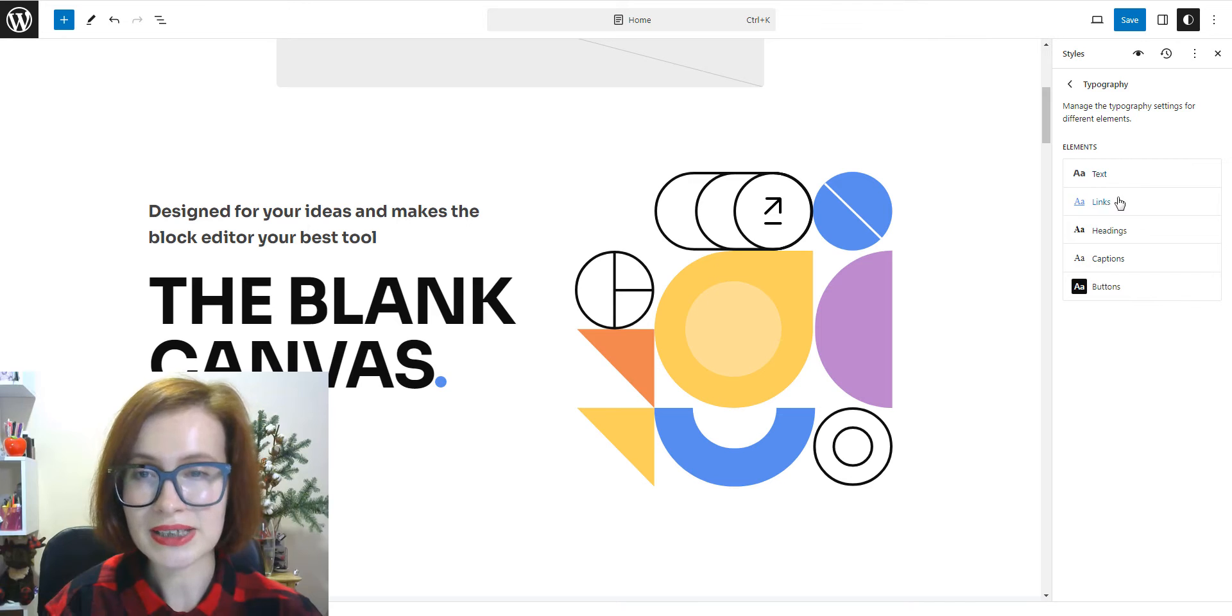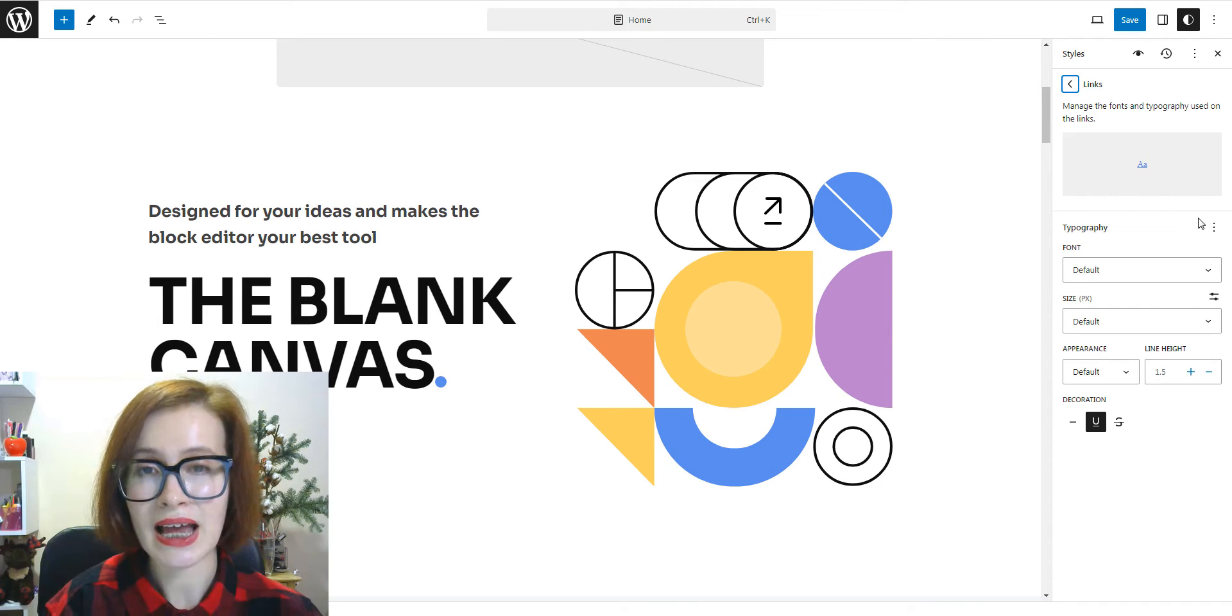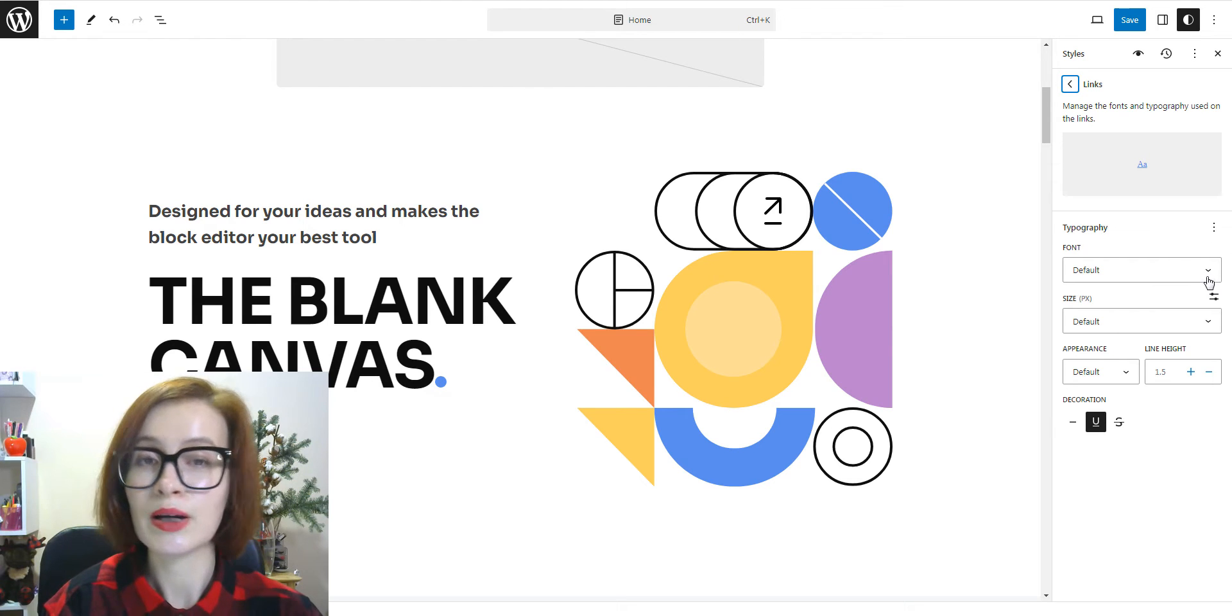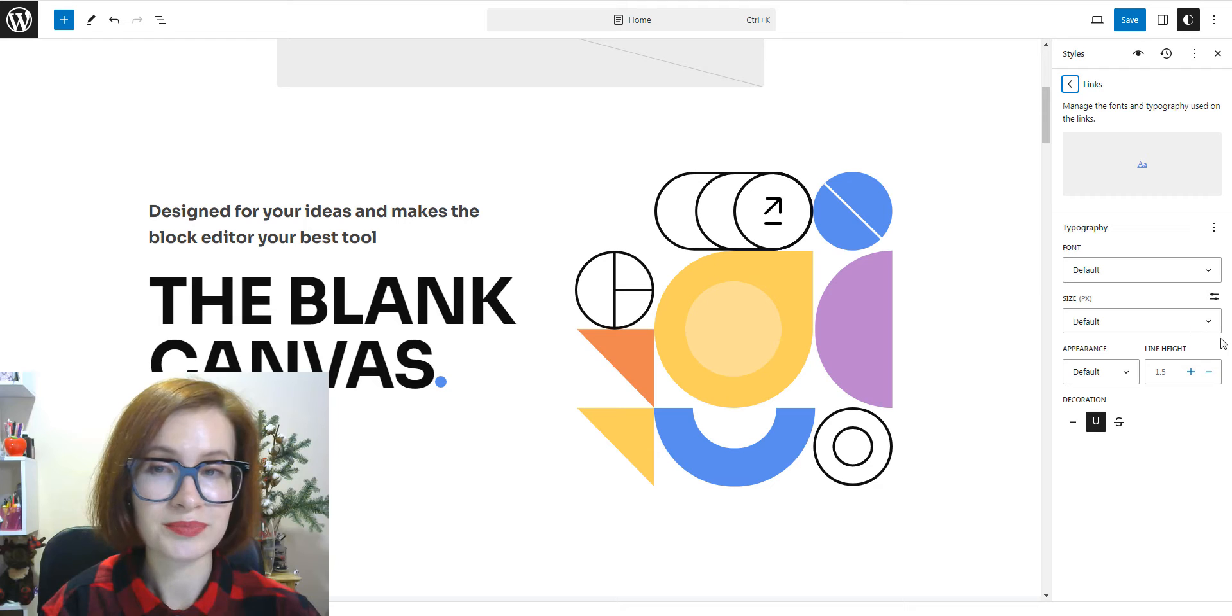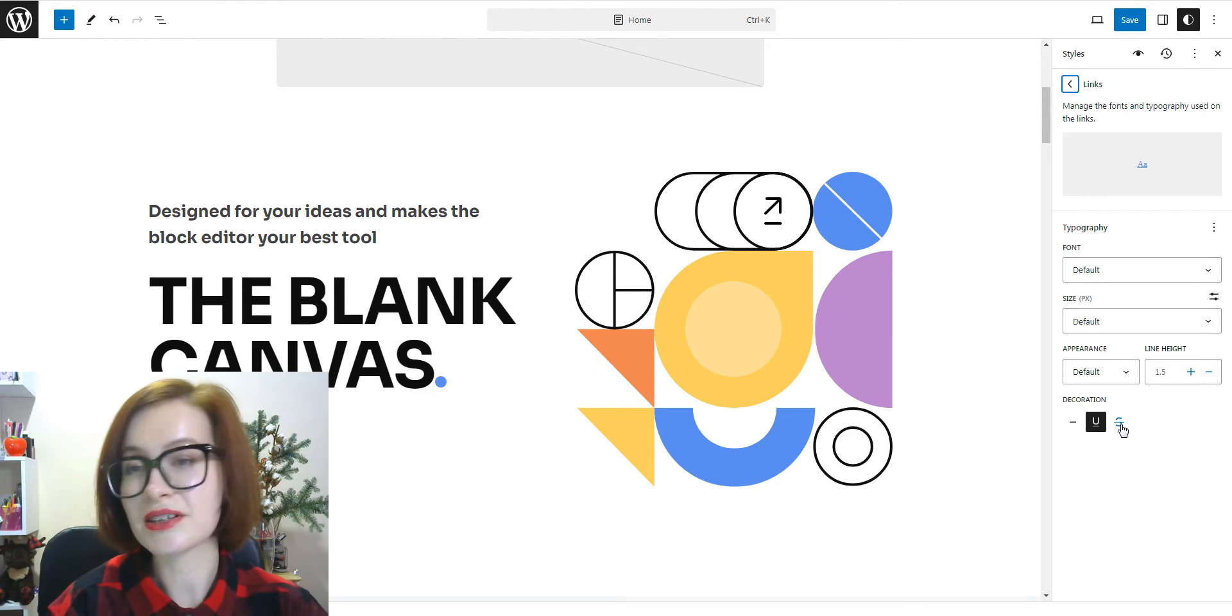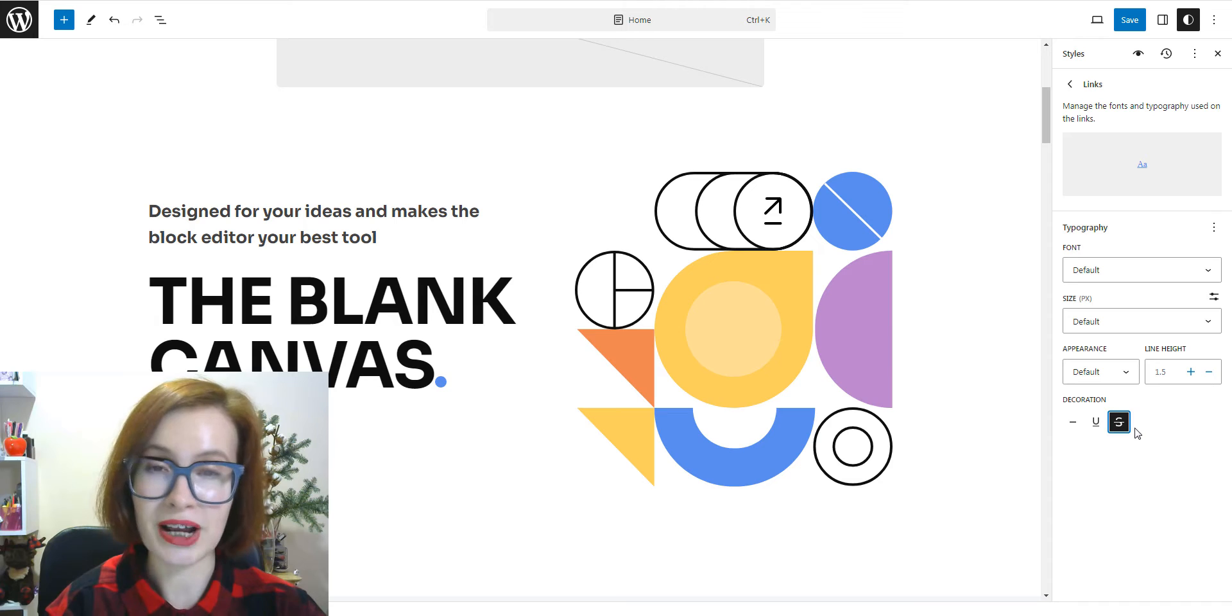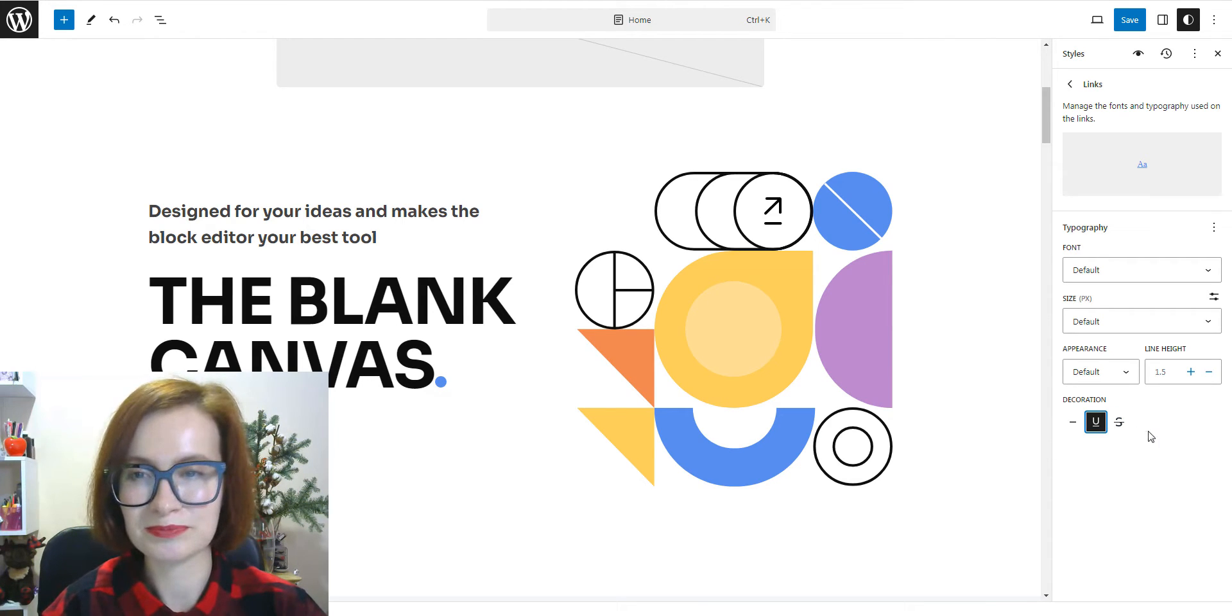For the links, we have the same settings as we had in the text, but with the decoration. The decoration includes options for strikethrough and underline.